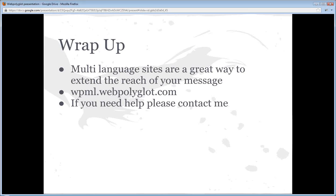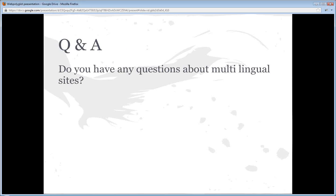So a quick wrap-up before the Q&A: multi-language websites are a great way to extend your message and reach people in a way they understand 100%. As I touched on at the start, English is the lingua franca for business, but reading content in a second language is difficult — the nuance is often lost. If you can supply content in their native language, you're going to get your message across much more easily. Just a reminder of the WPML URL: wpml.webpolyglot.com. If you need any help building a multi-language site, please don't hesitate to contact me.